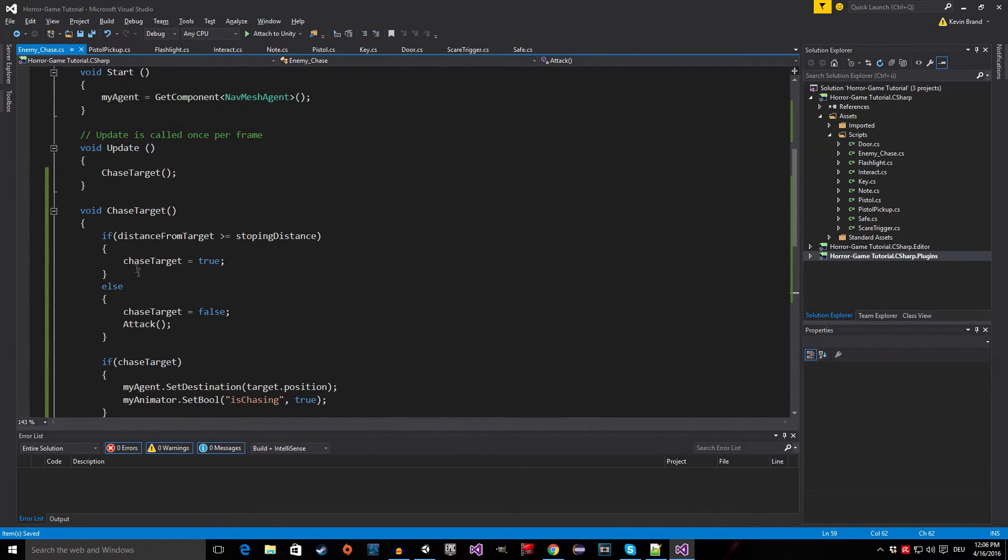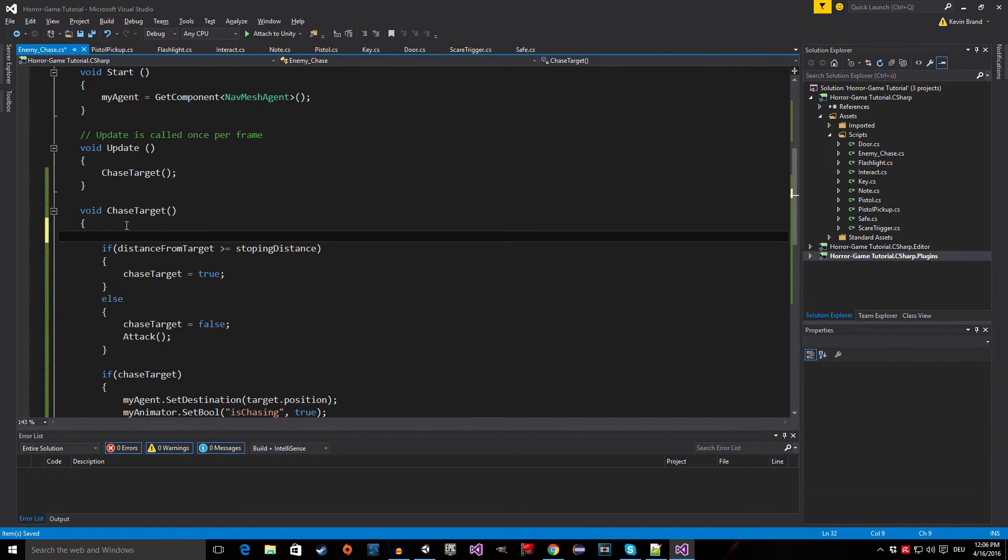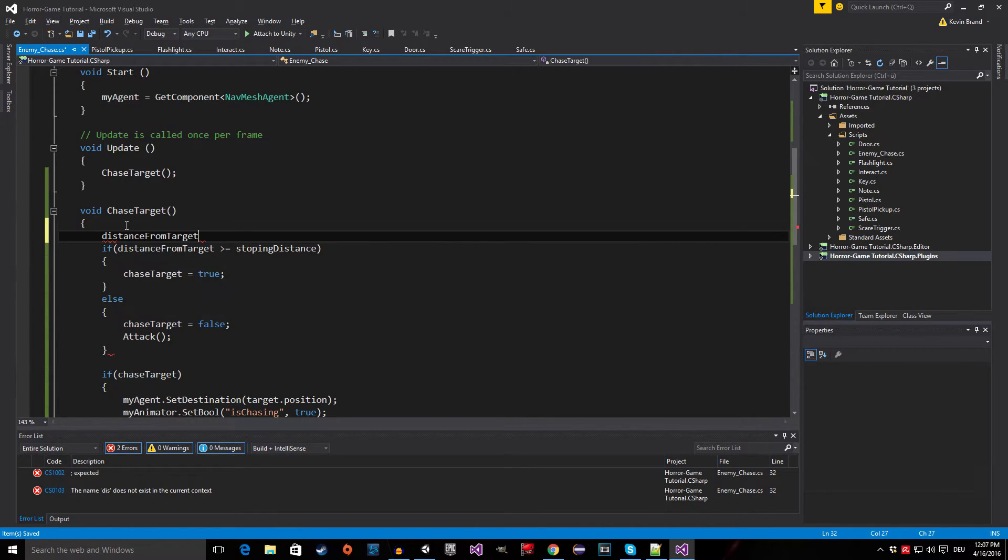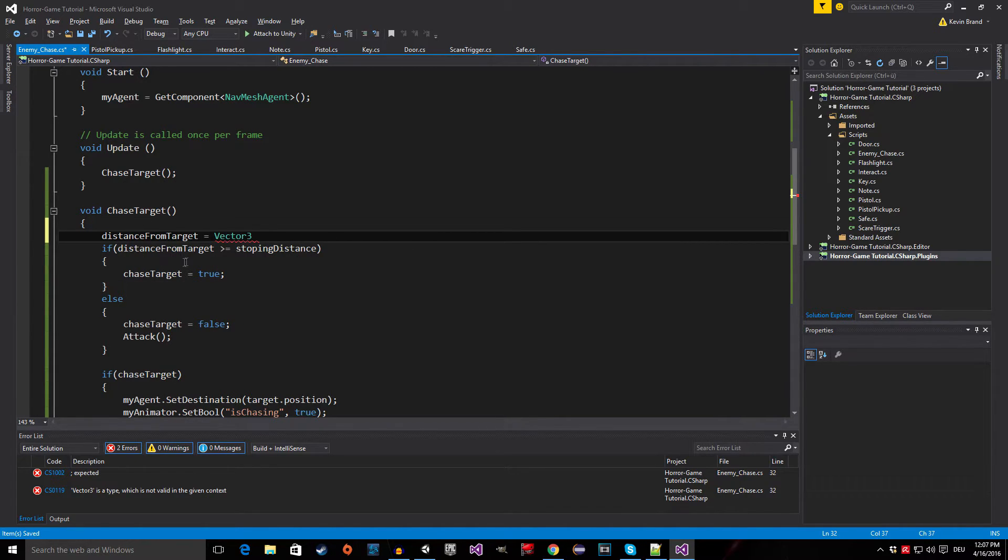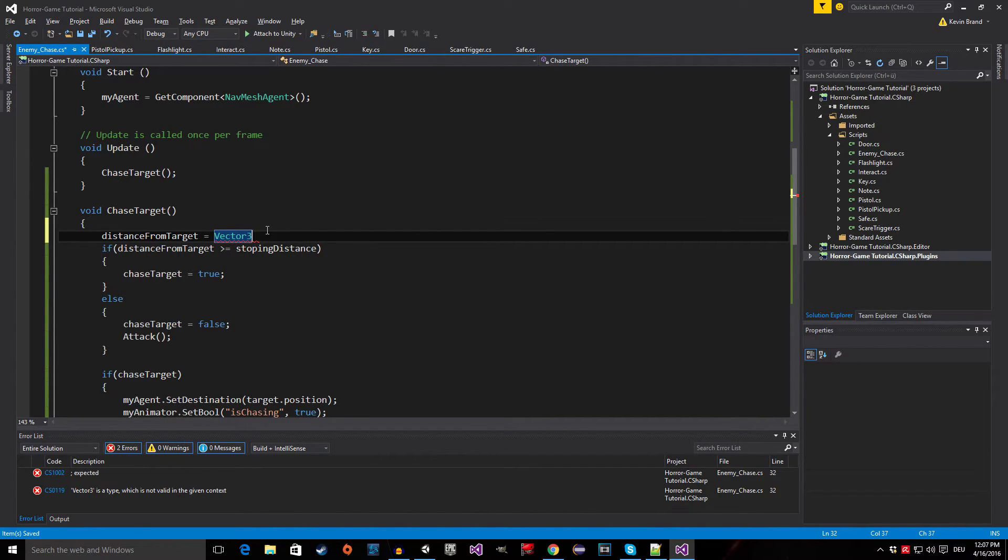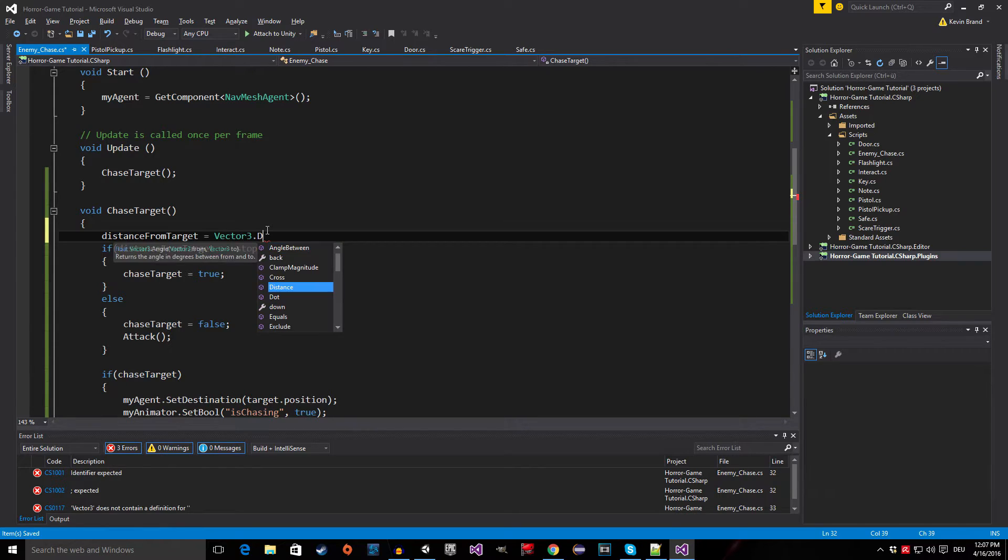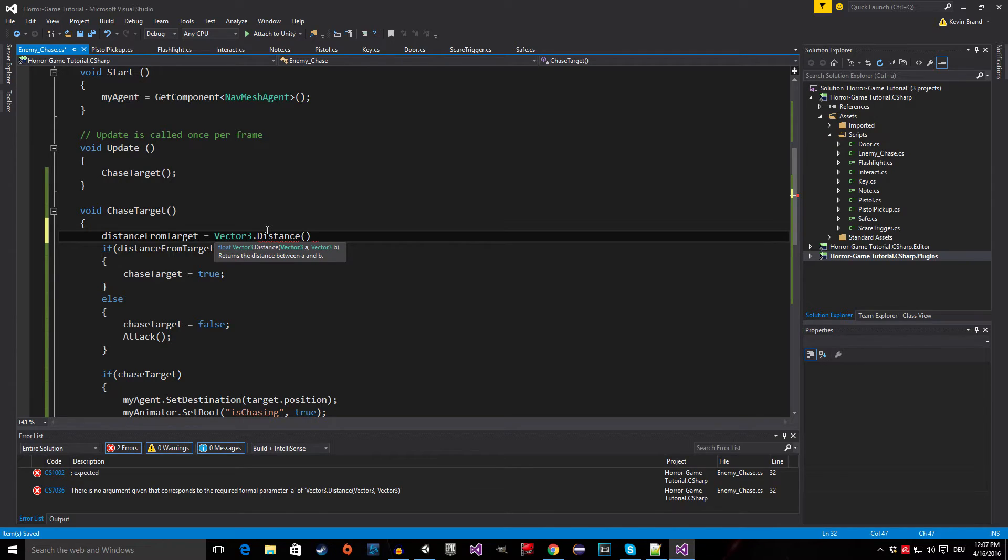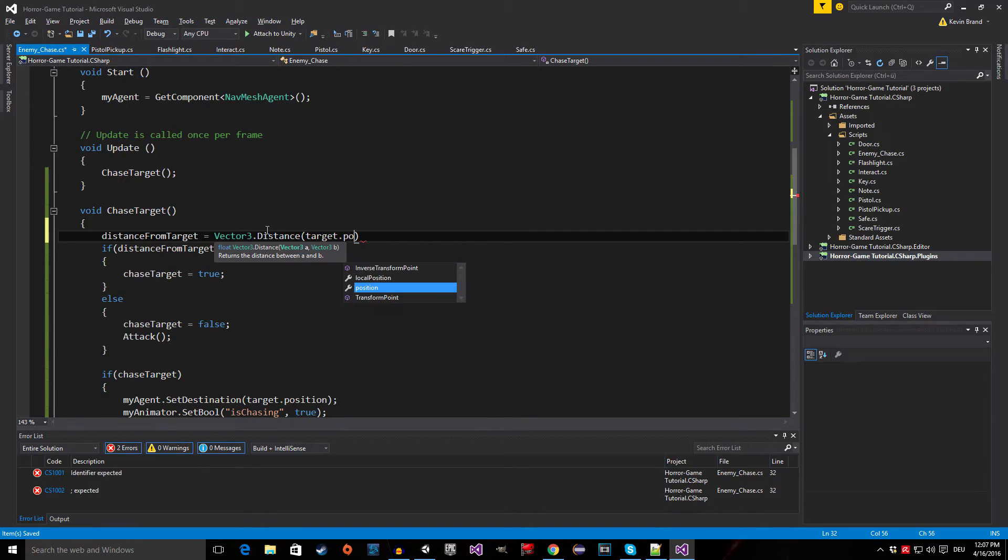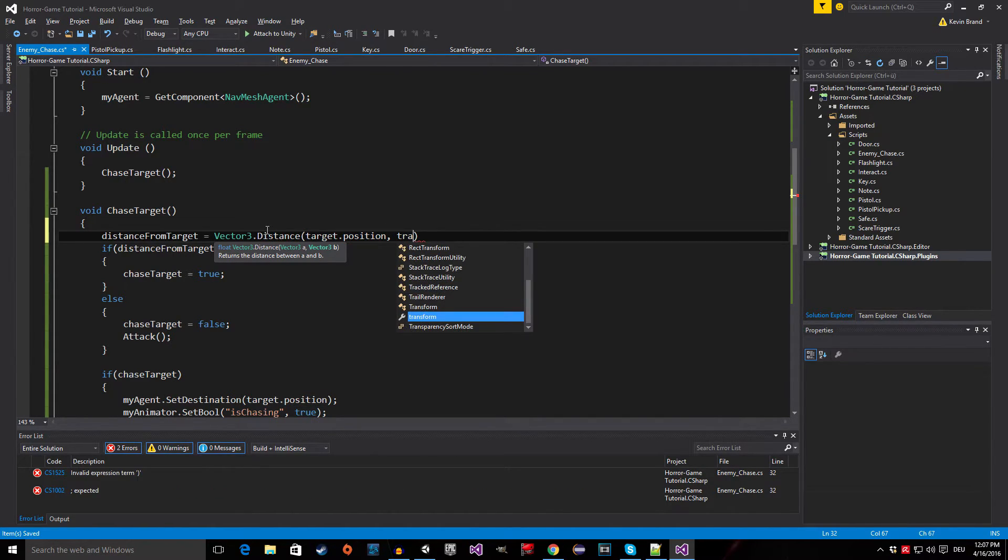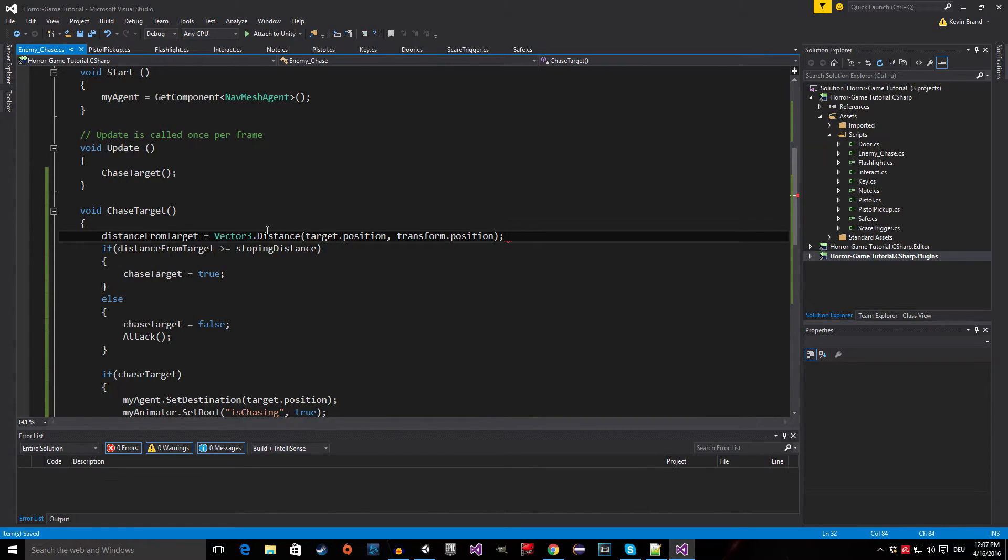And now we still need to calculate the distance from target. It's actually quite easy because there's already kind of like a function that does this. We're going to say distance from target is equal to vector three dot distance, and then we want the distance from target dot position to transform, so the enemies transform dot position.